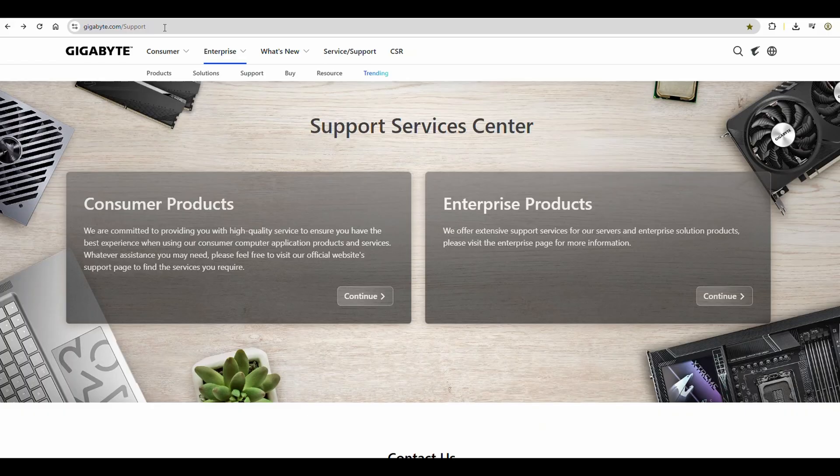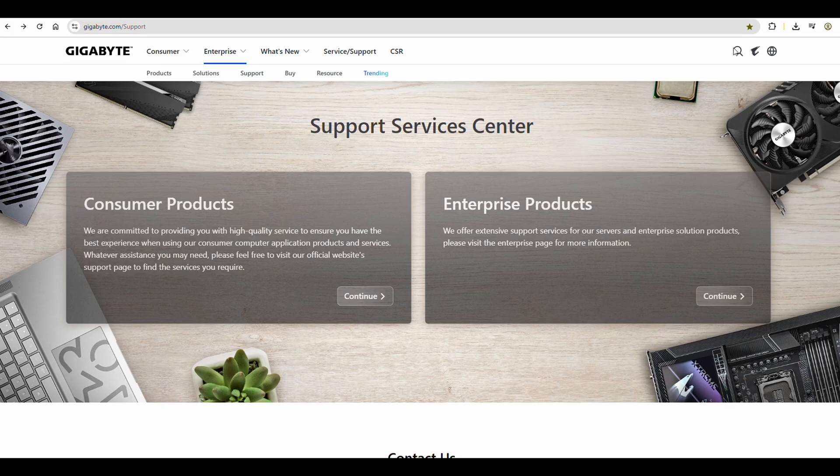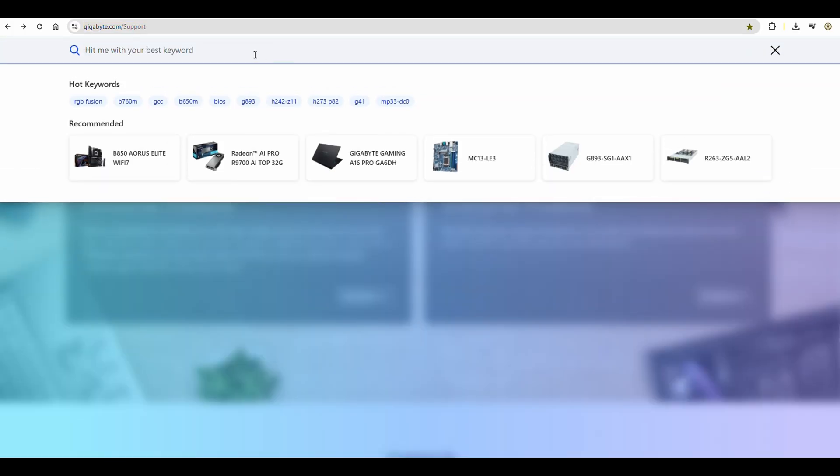Hello, today I will show you how to upgrade motherboard BIOS of Gigabyte B450 AORUS M.